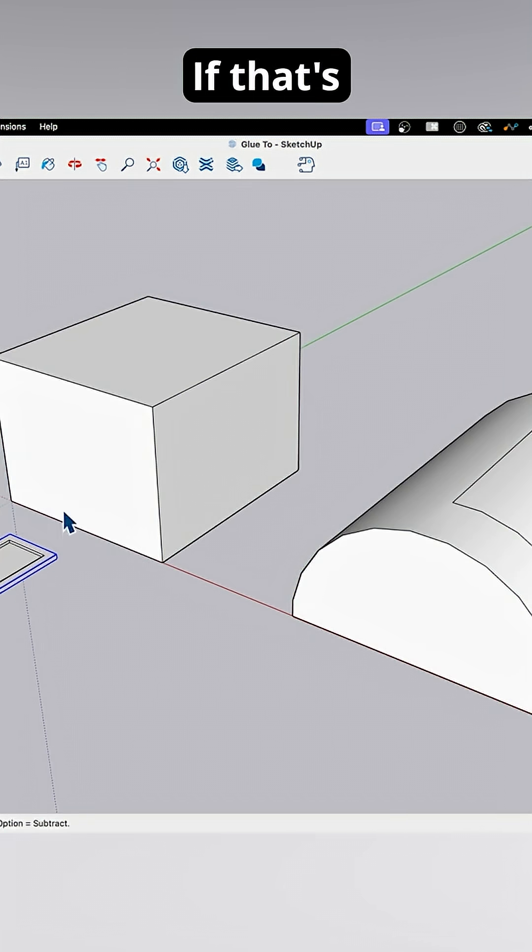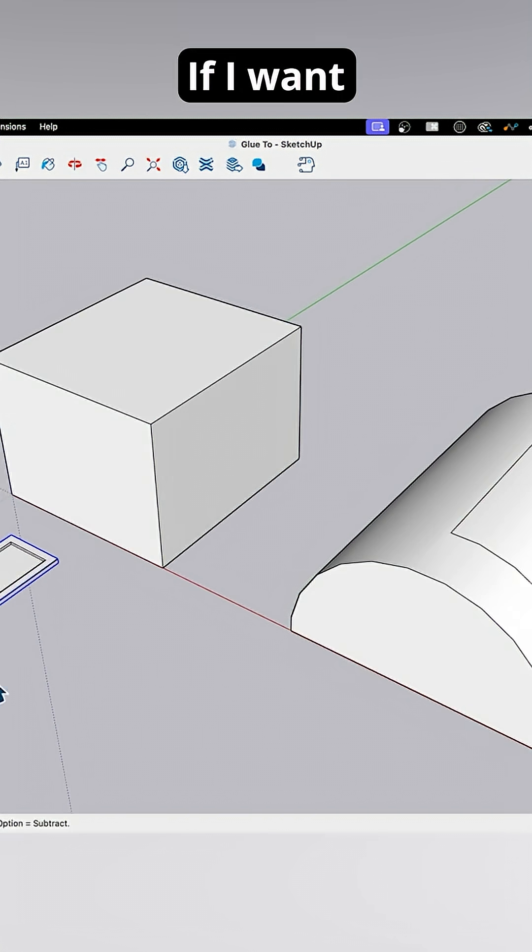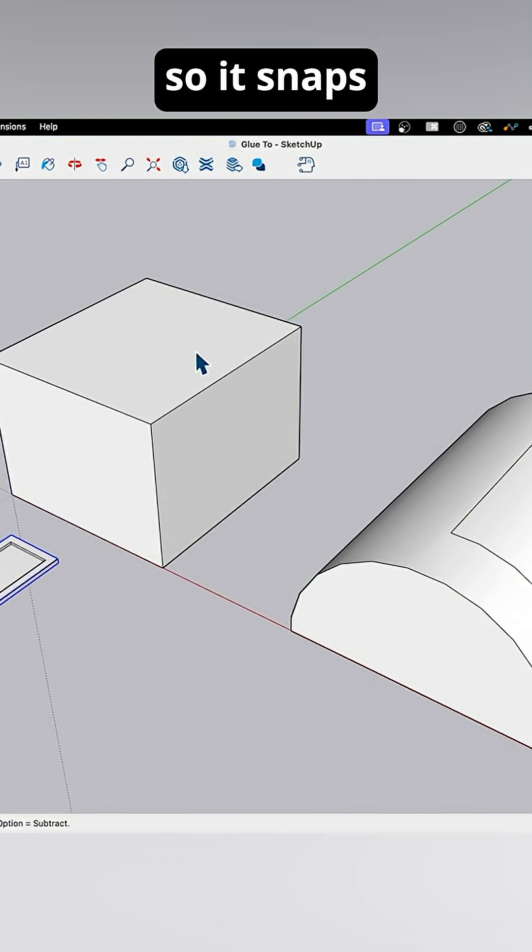What do we do about that? If that's what it's supposed to do, that's good, that's great. If I want to change it so it snaps to any face, though,